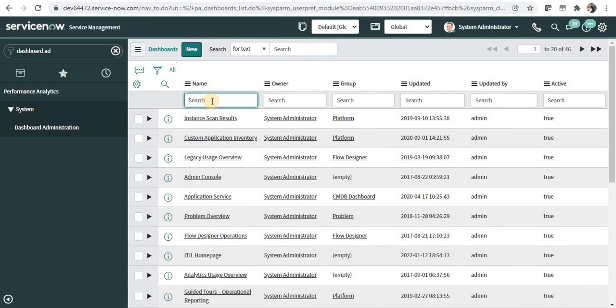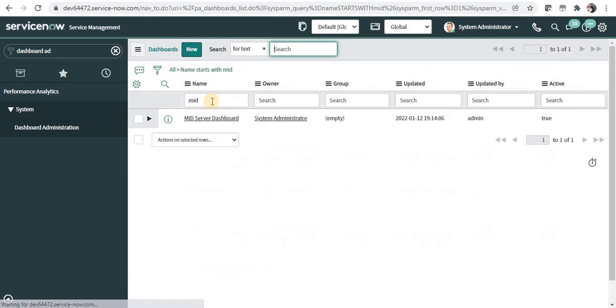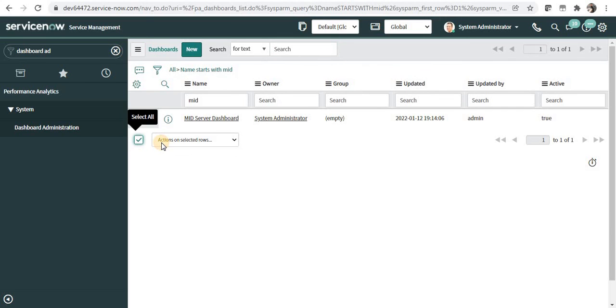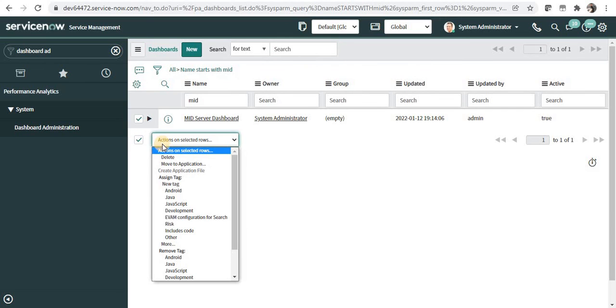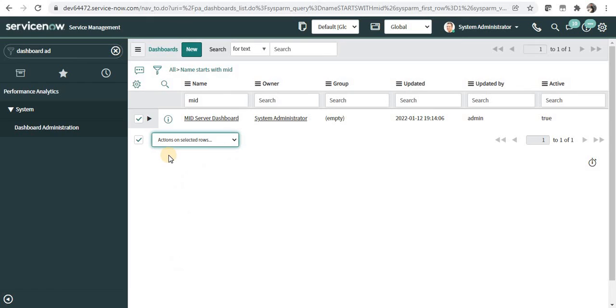For example, we created this mid server dashboard. You can select this and click on delete to delete this dashboard.